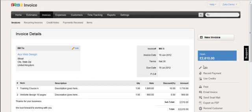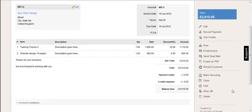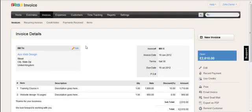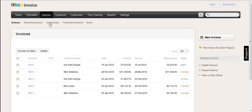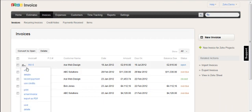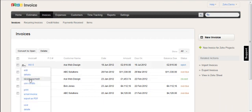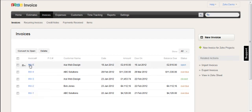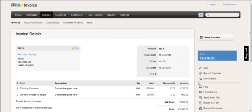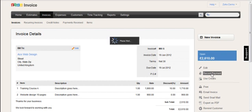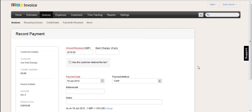So when I have received a payment from a customer, I can either make the payment directly from the list here. So I can say record payment. Or I can go into the invoice itself and then use the record payment function here. Either one will go to the same function within Zoho invoice. So now I'm going to record a payment against that invoice.